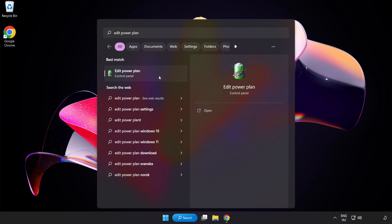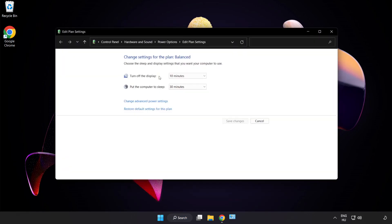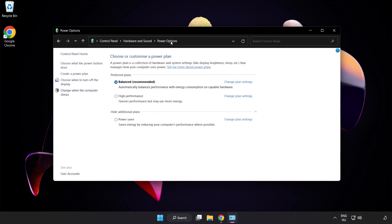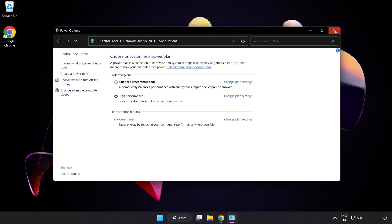Click Edit Power Plan. Click Power Options and select High Performance. Close Window.